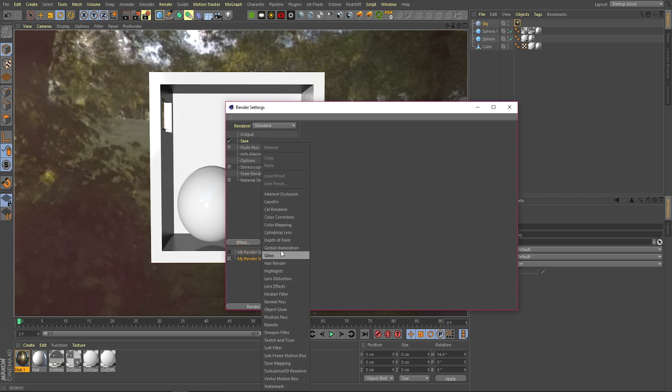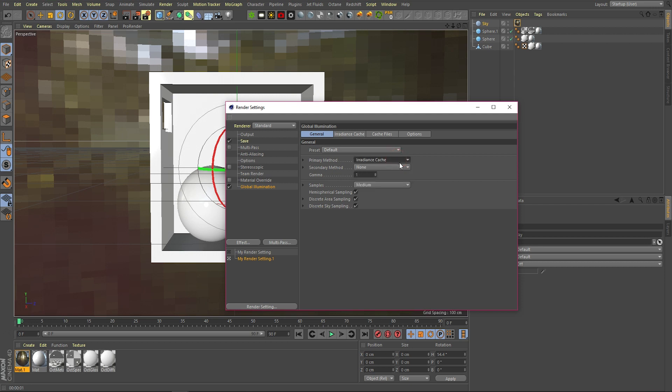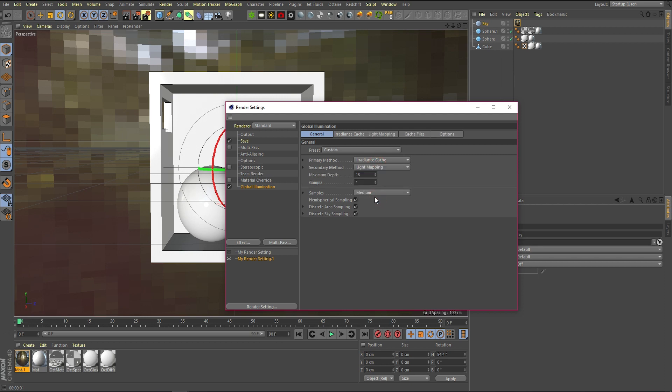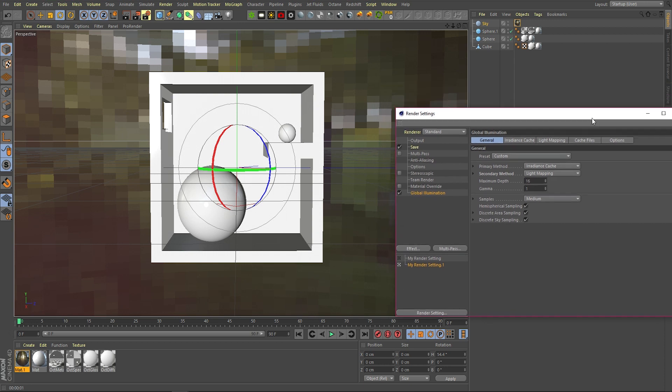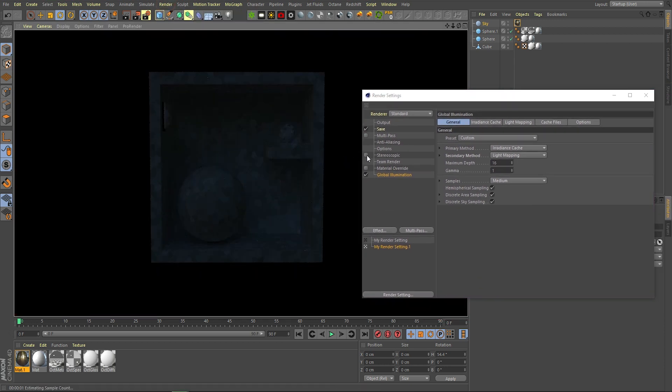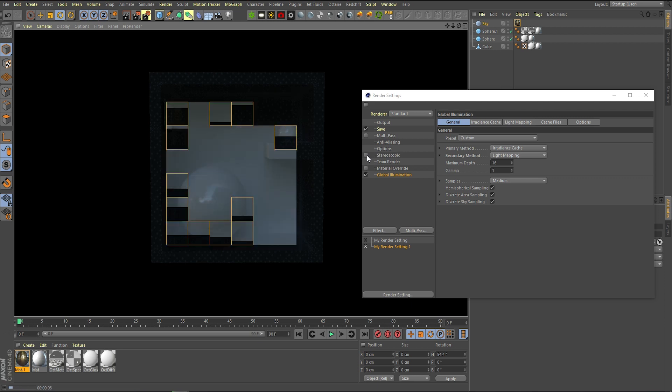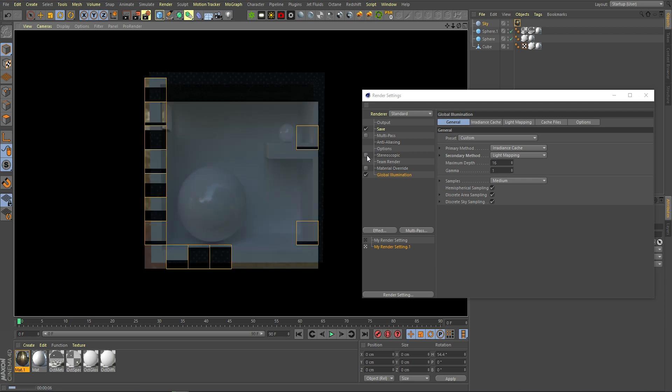Under effect, click global illumination. You do get a preview option, which can be quite scary at first, but what we want to do is keep that on radiance cache and then light mapping for this one. QMC can be a bit better, but for this purpose it's not needed. Once we've done that and hit the render button, you can see it's starting to calculate a more intelligent lighting setup, looking a lot more realistic.